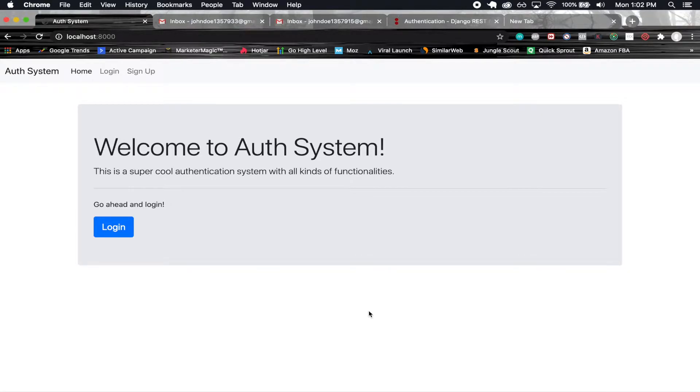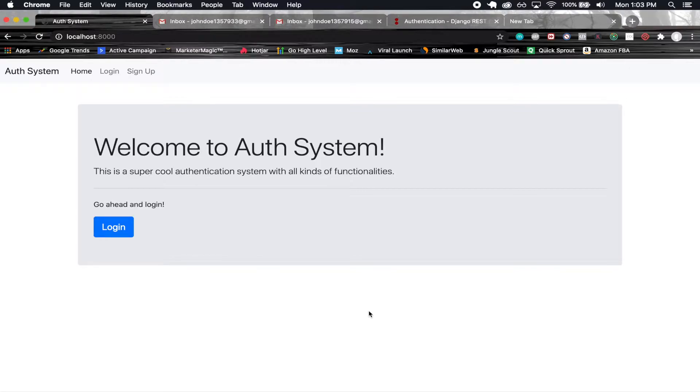What's cool about this authentication system is that it's going to have functionalities like account verification. So when you create an account with an email, you're actually going to be sent an email to verify that account so you can actually log into it.